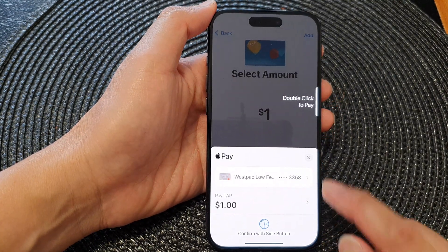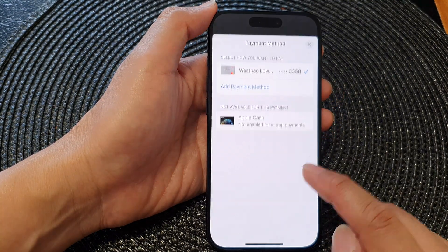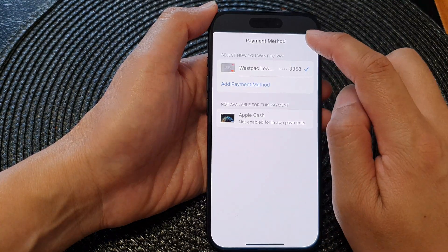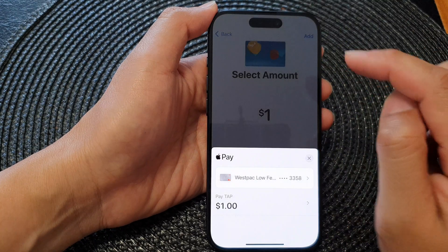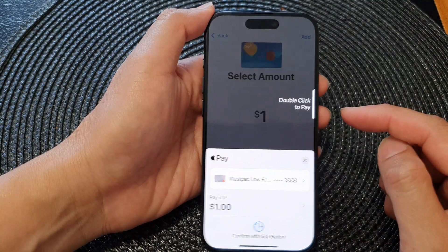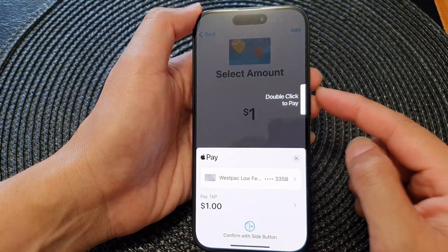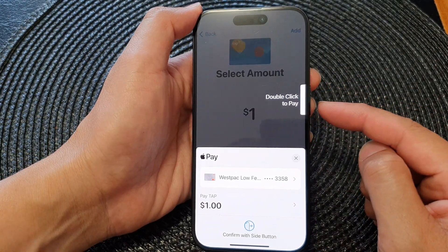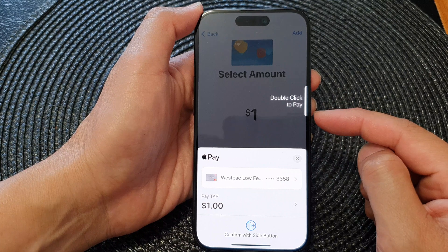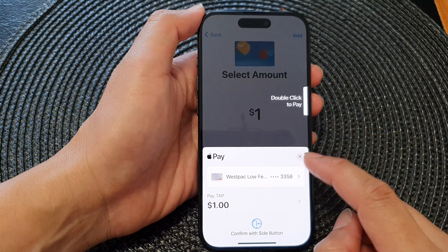Next, you need to select a payment card, then you can confirm with the side button — double-click the side button to proceed with the payment.